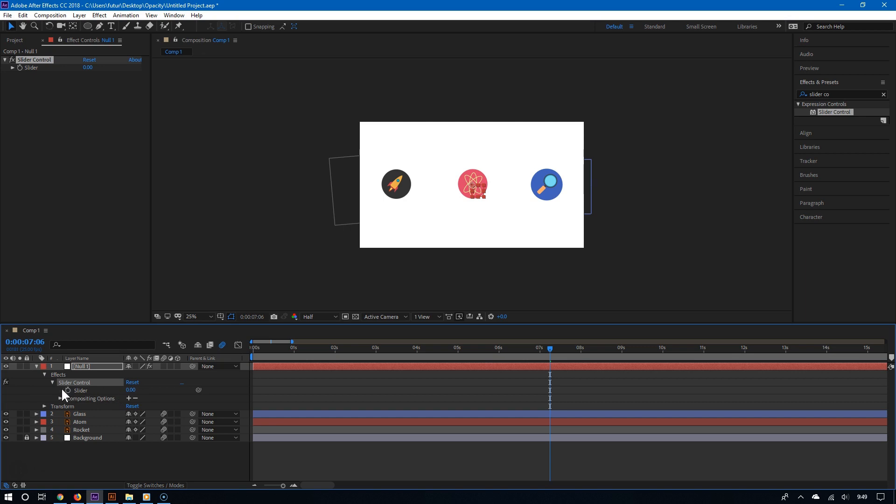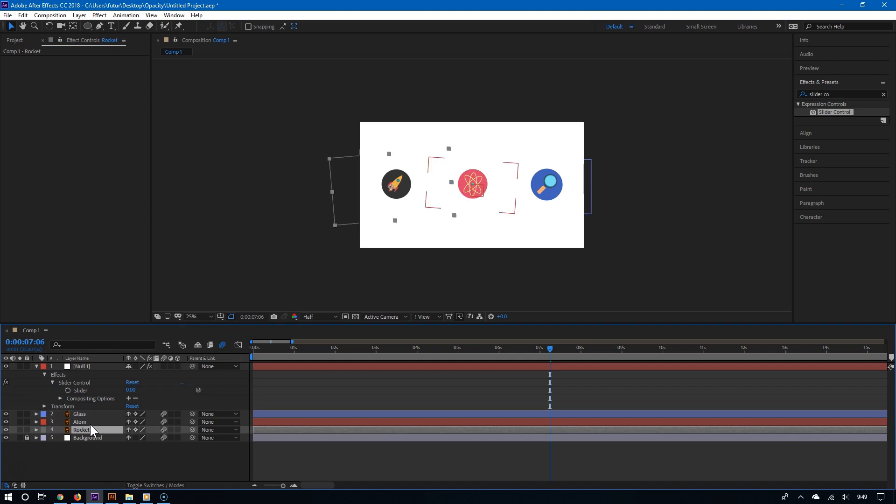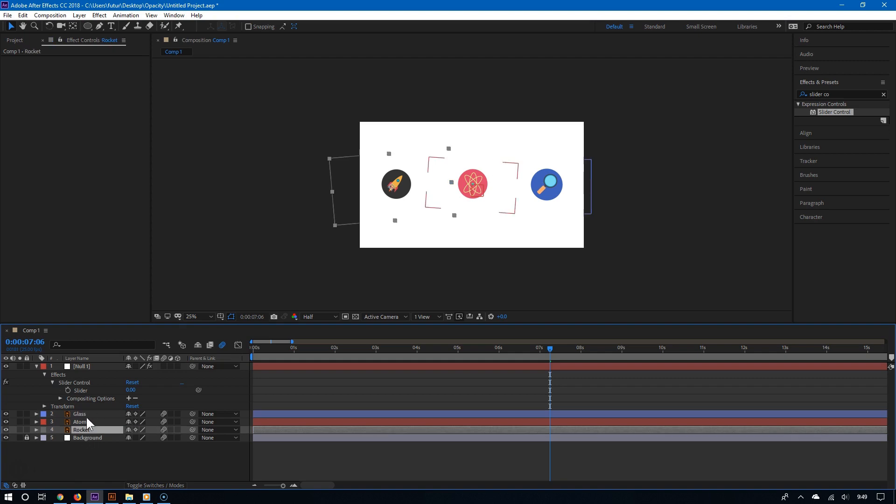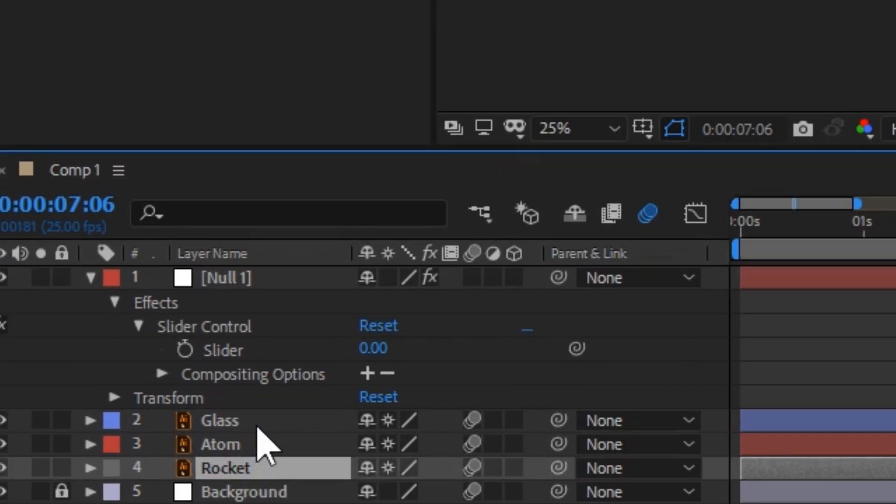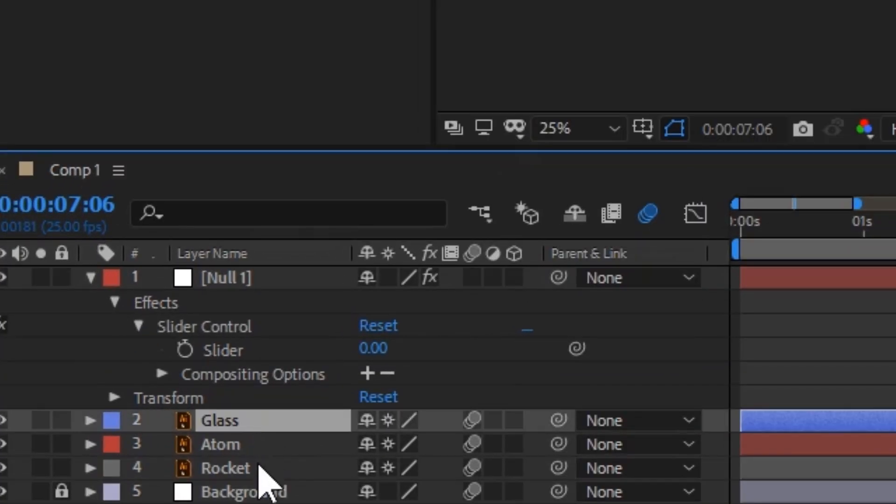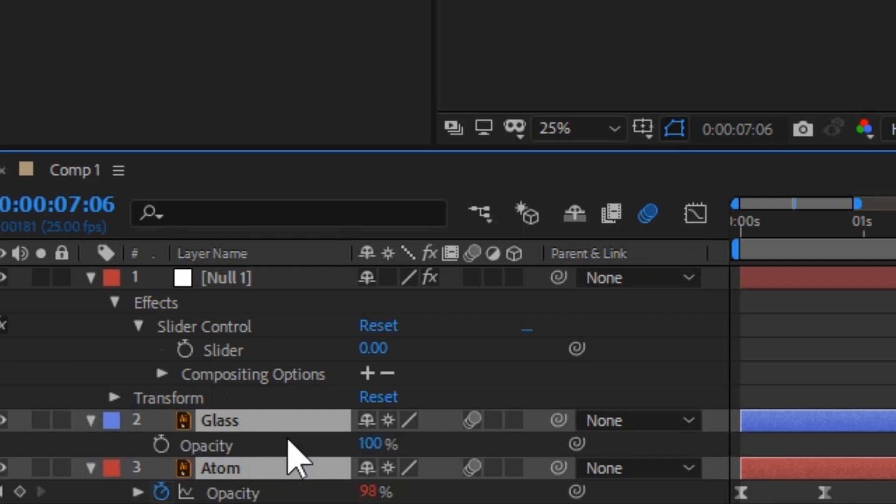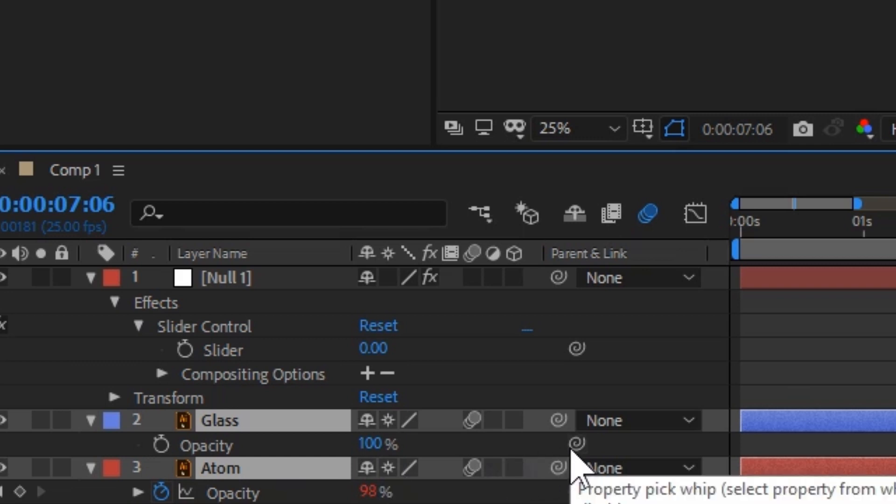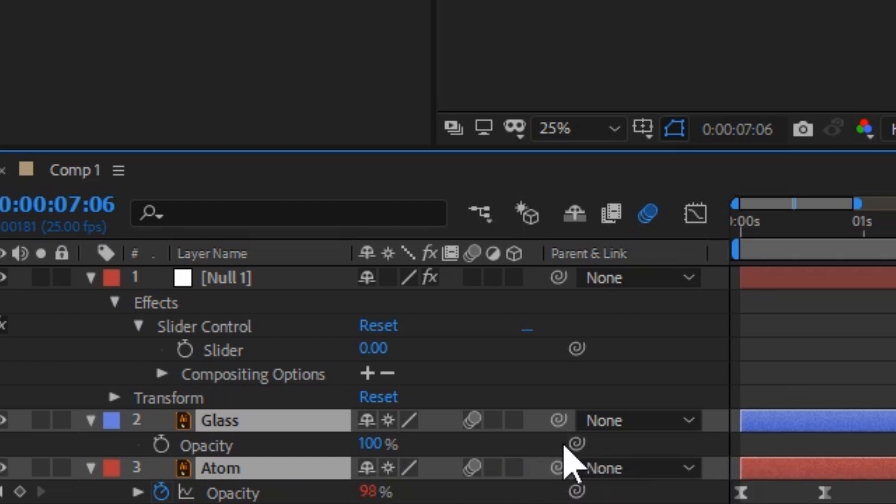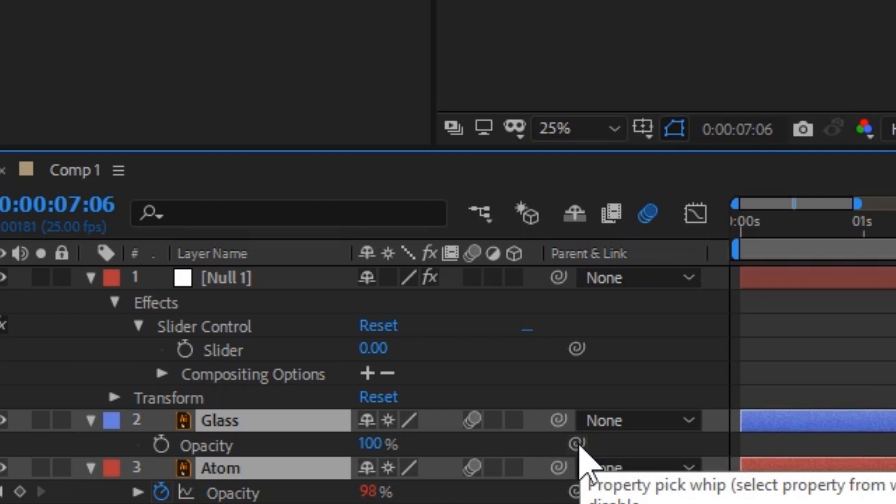All you have to do is link the opacity of the layers you want to adjust to the slider control of the null object. Now simply open the layers you want to adjust. You can make things even faster by selecting many of them at once, and then hitting T on your keyboard to access the opacity or transparency settings directly. Now take the pickwhip from the opacity of each of these layers, and then link it to the slider control of the null object.